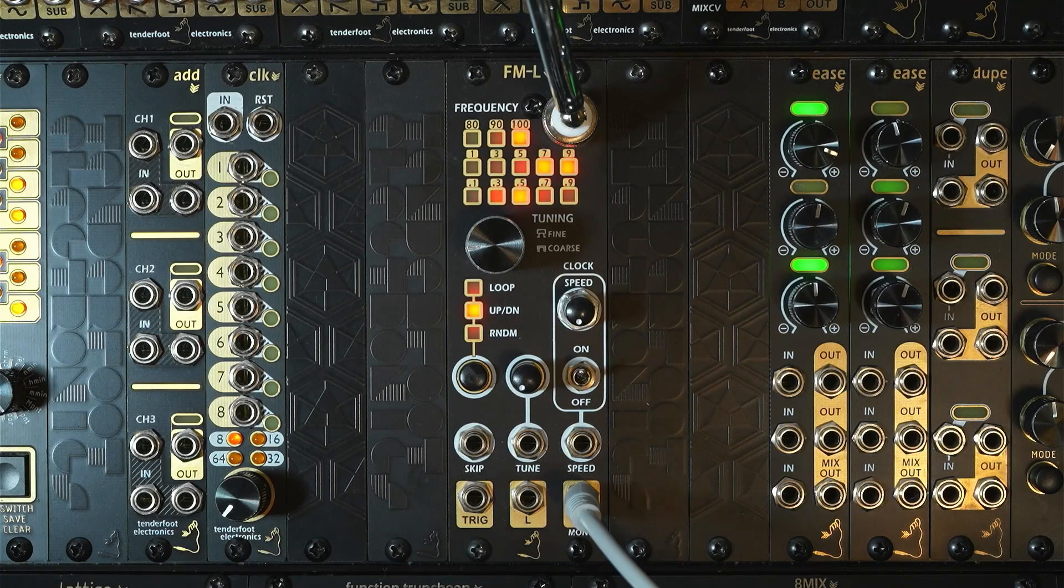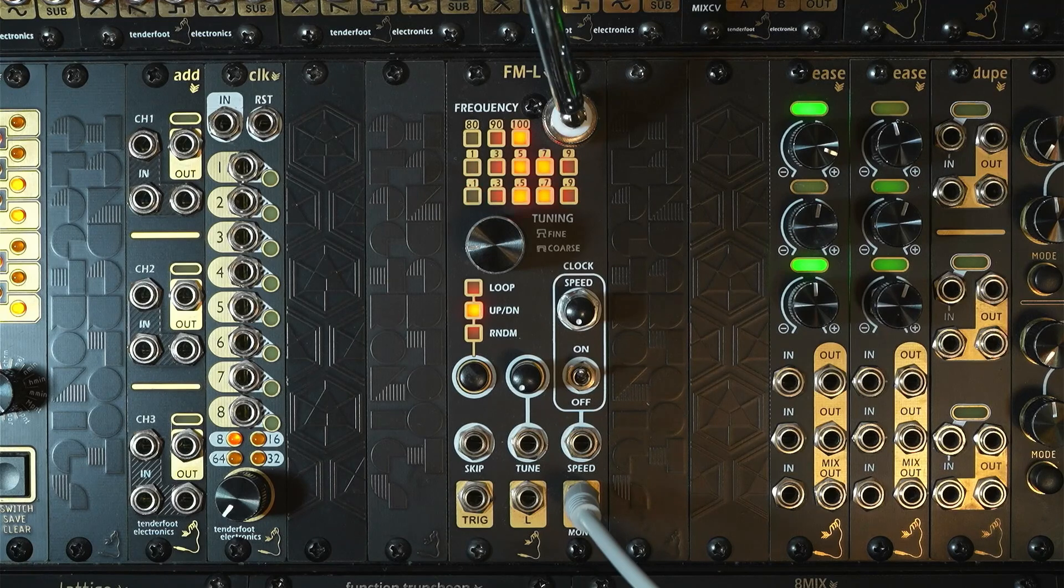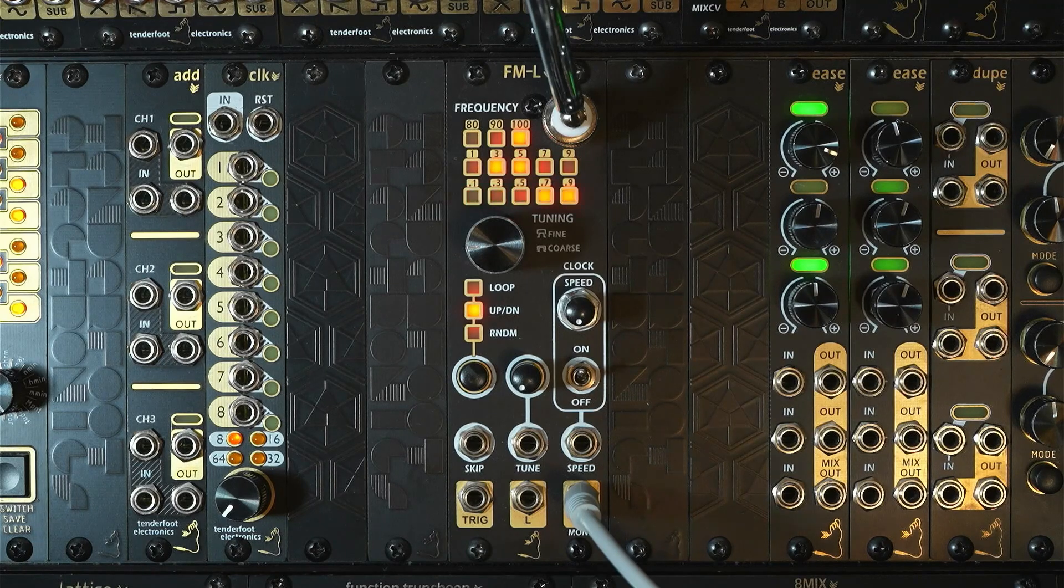If we put it into random mode, then with every clock pulse a random frequency is selected.